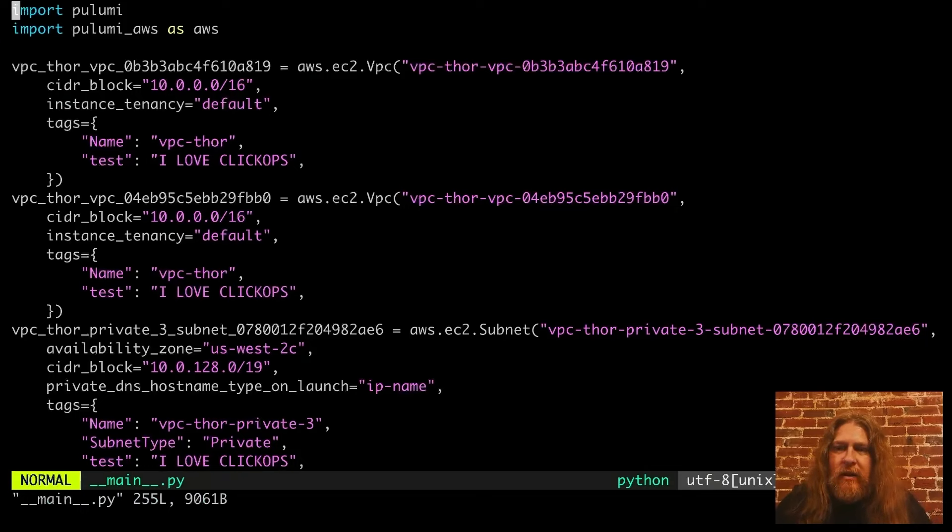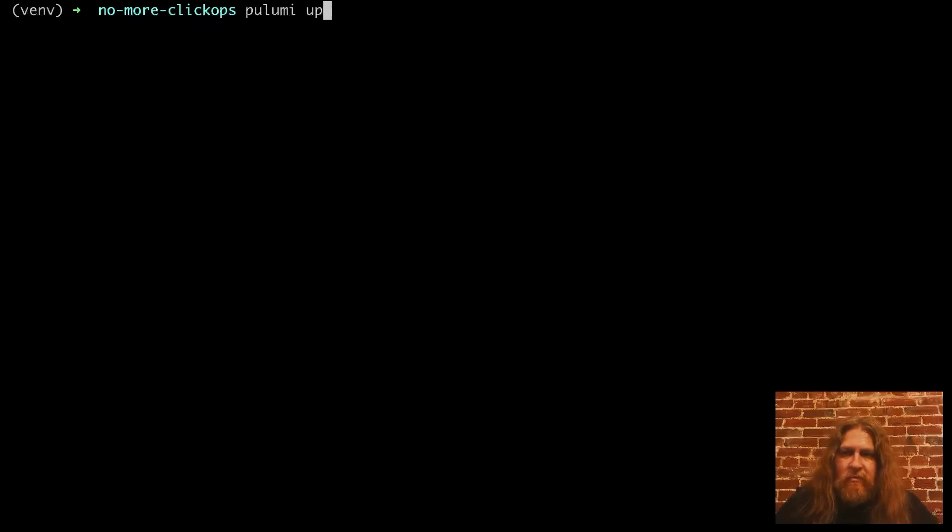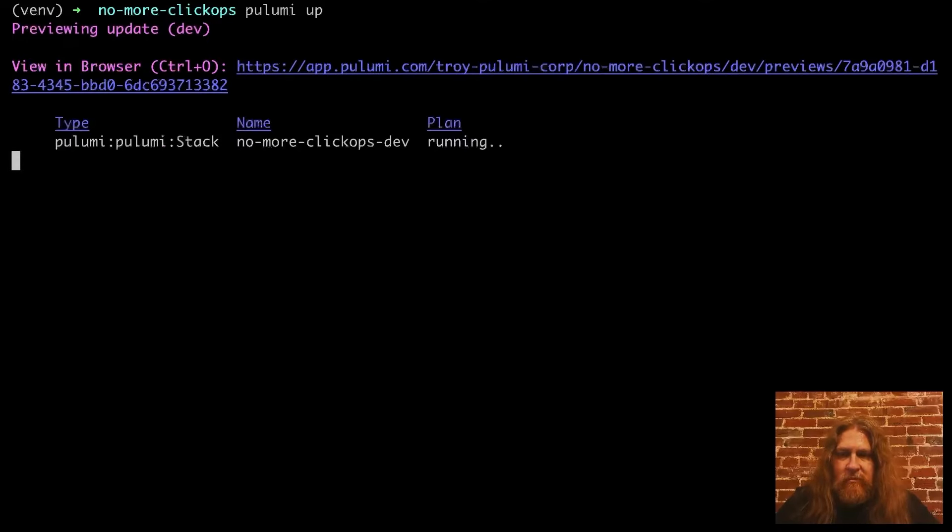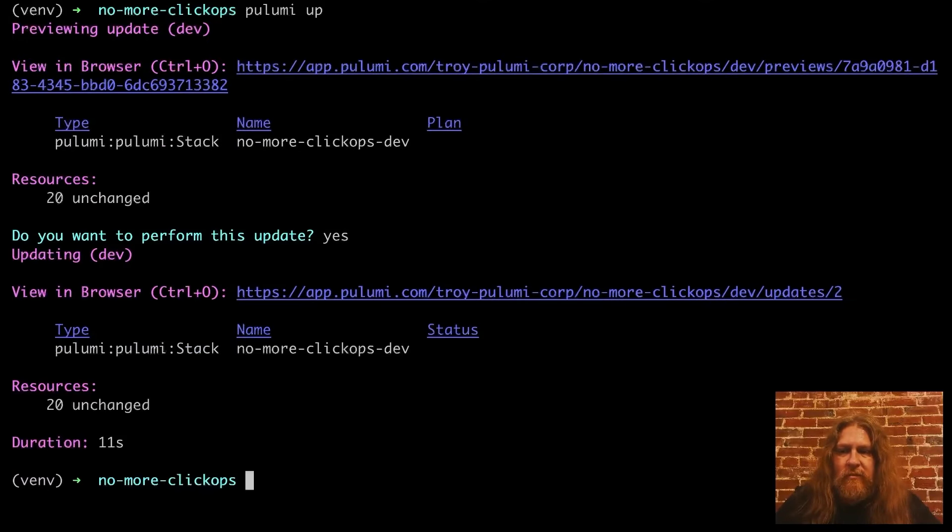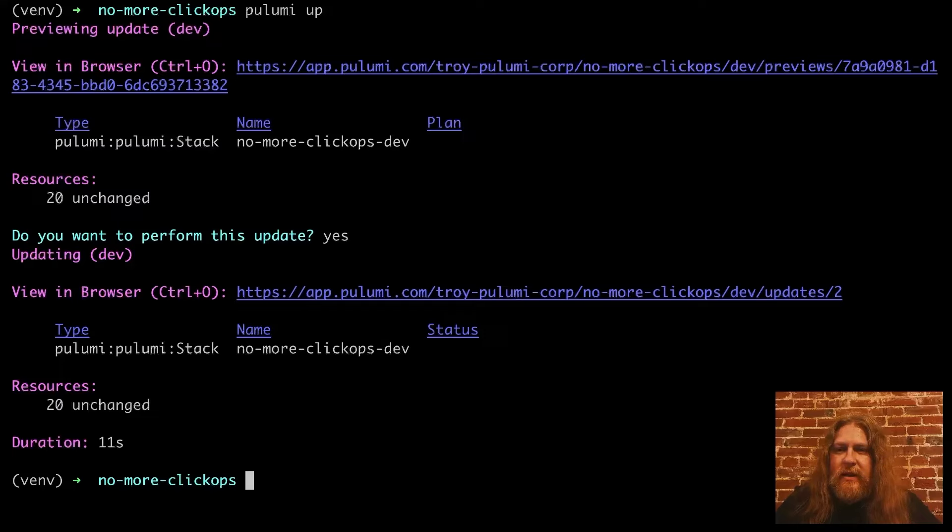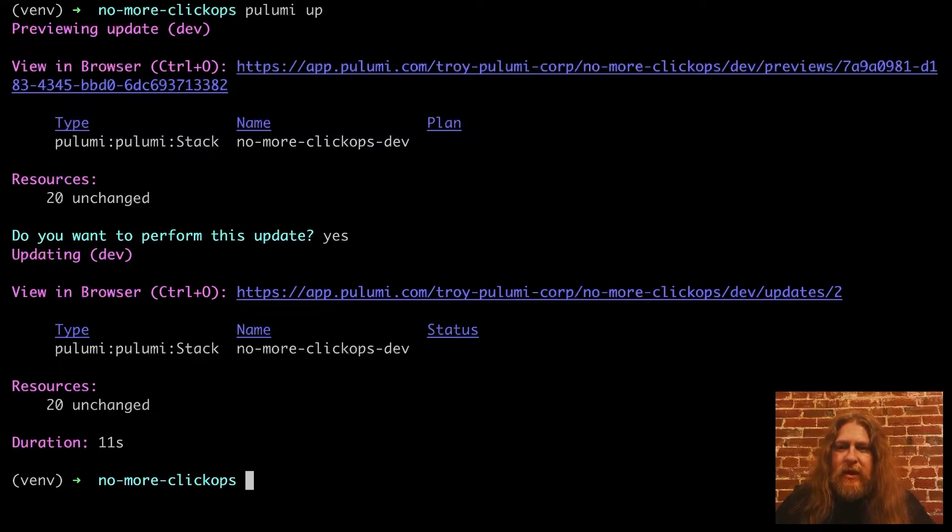Here we have all of our resources. Let's see if Pulumi can understand this. All right, so Pulumi realizes that there is nothing to change here because everything is already running and is as we described it.